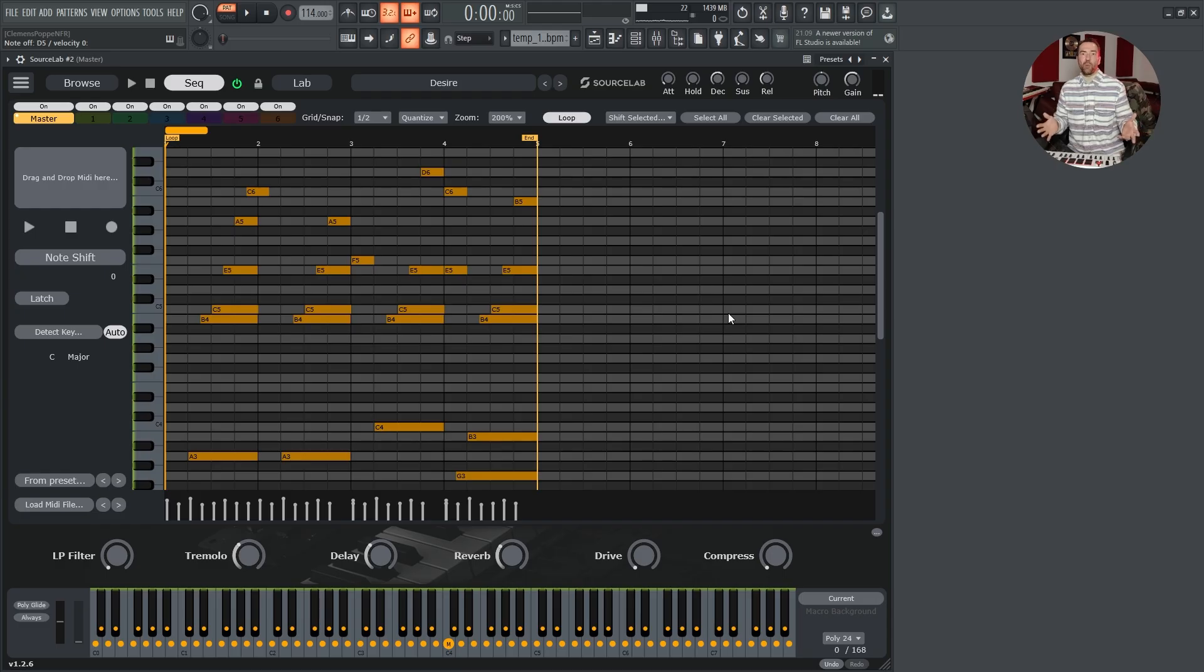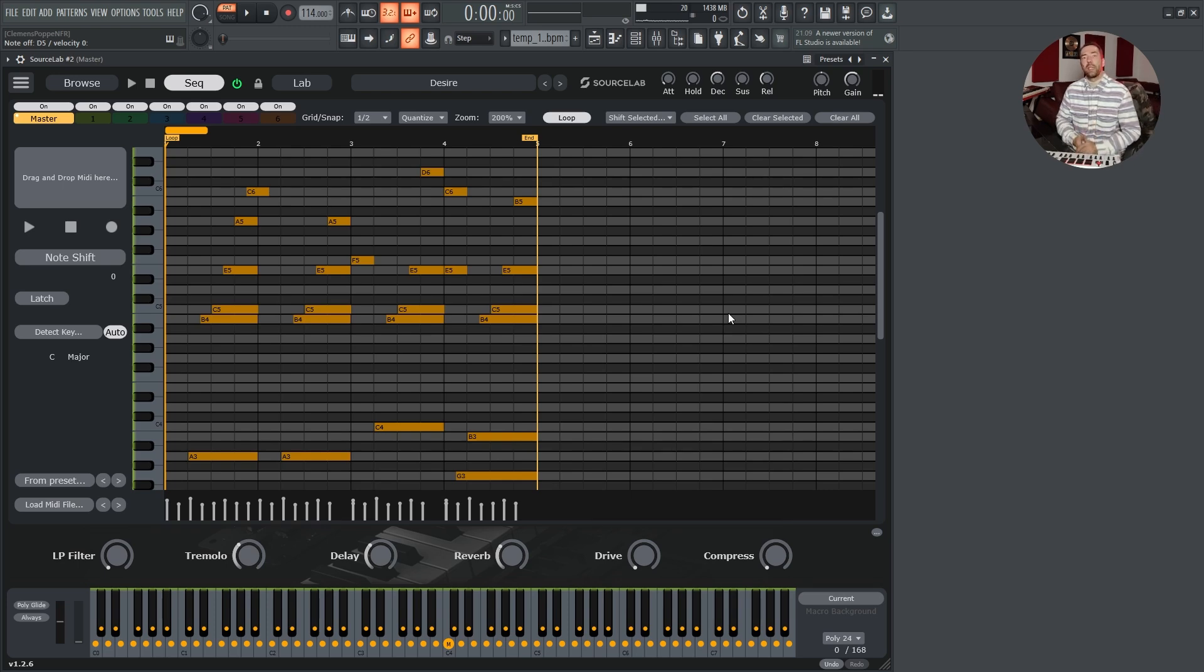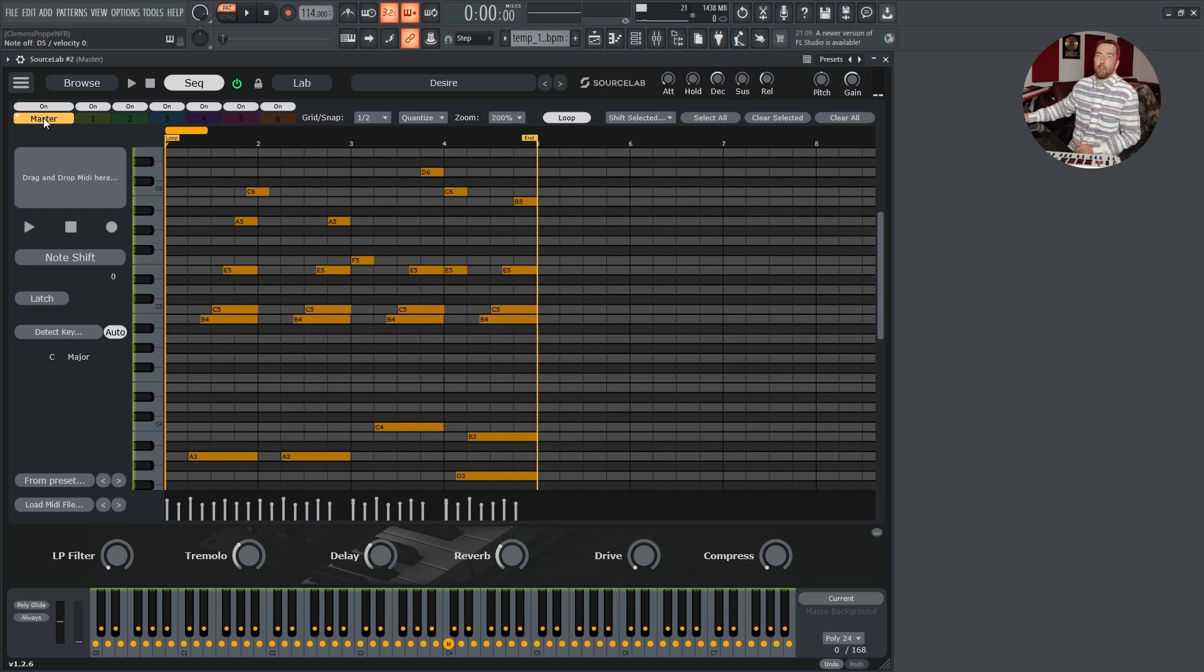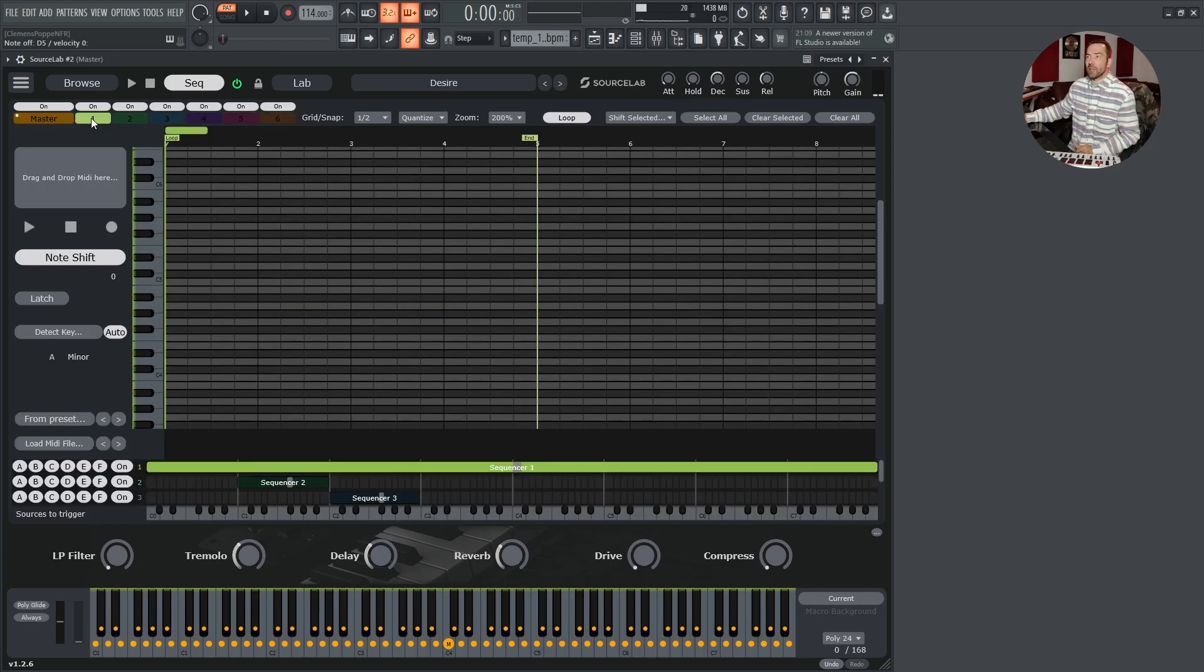So this is the easiest way possible using the midi sequencer, but it can do much more. It is a six-layer midi sequencer, but really it has seven layers. So we have the master layer and then the layers one, two, six.